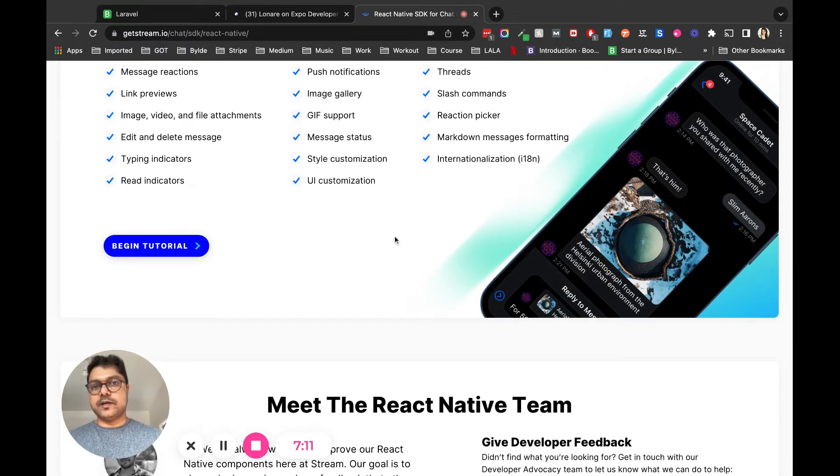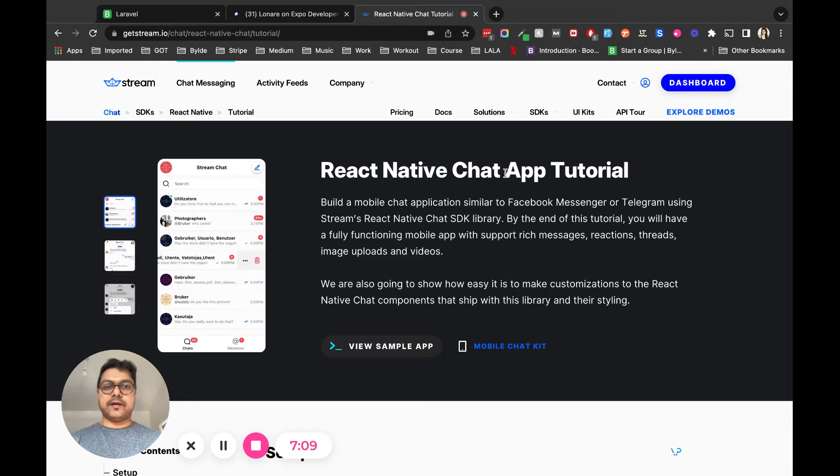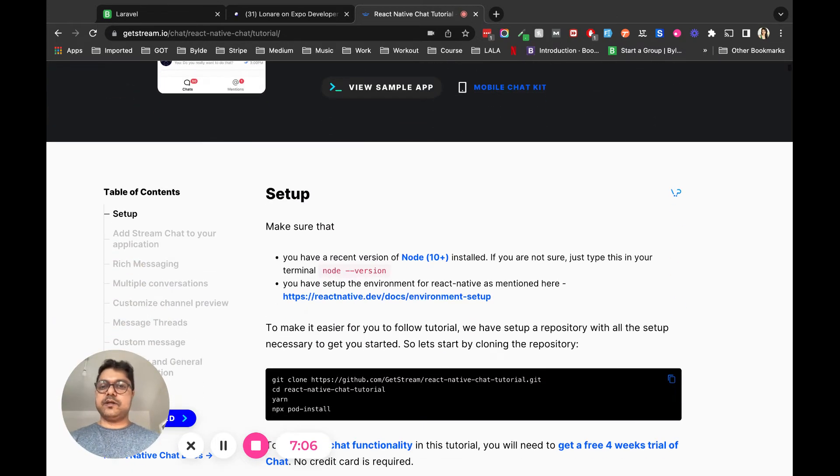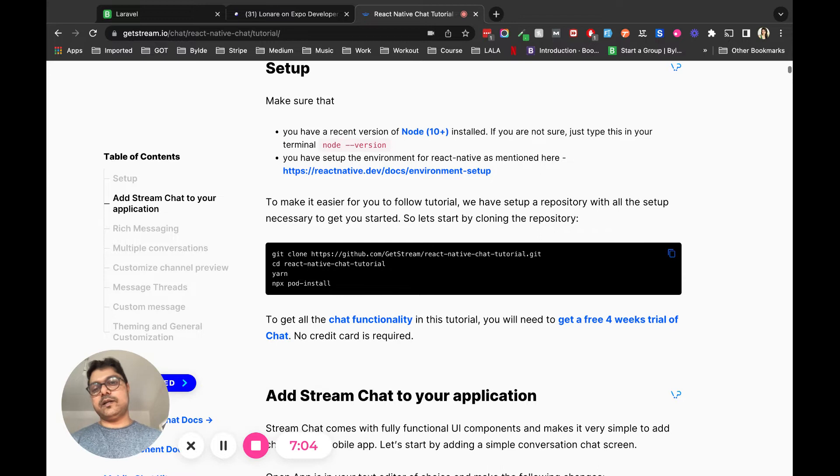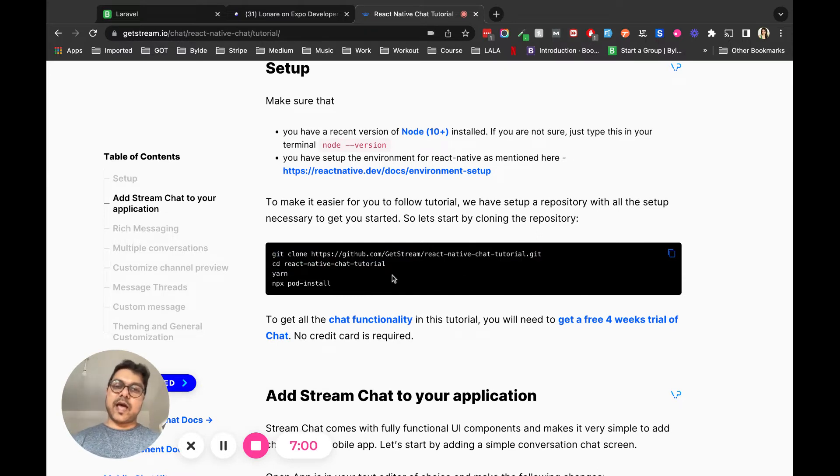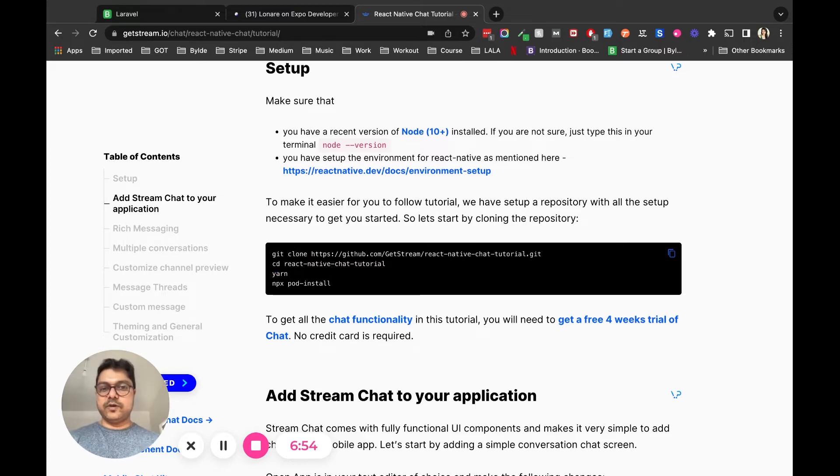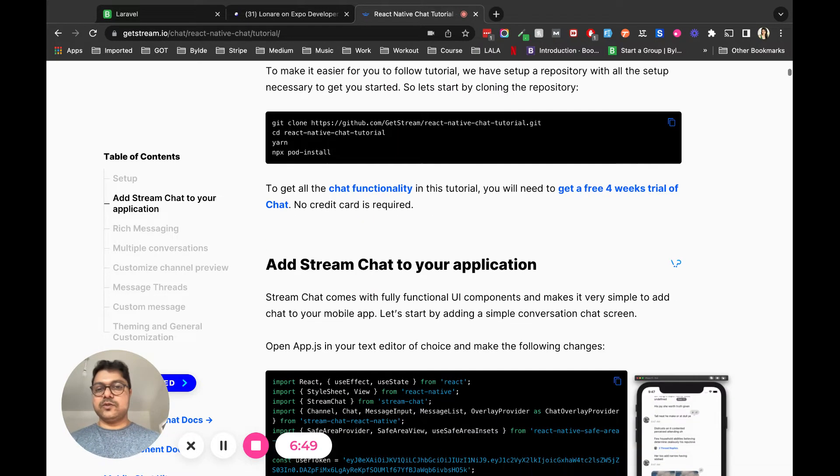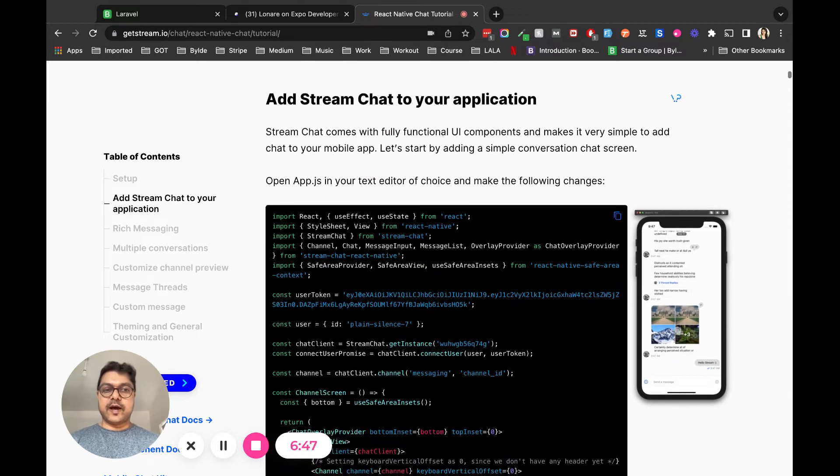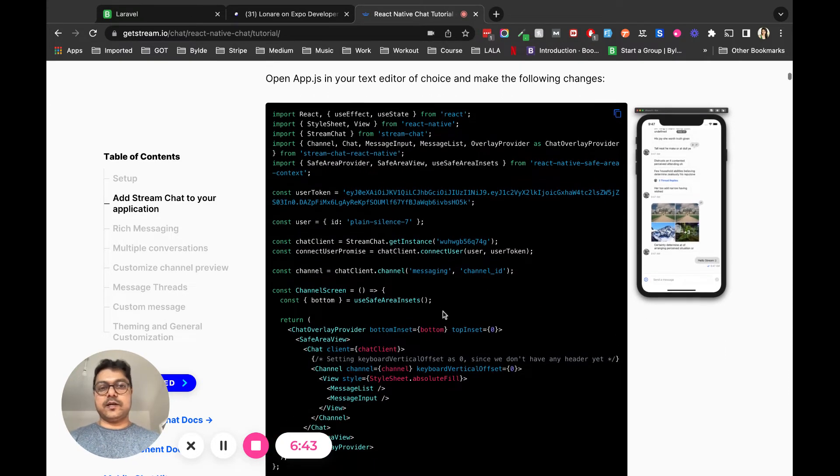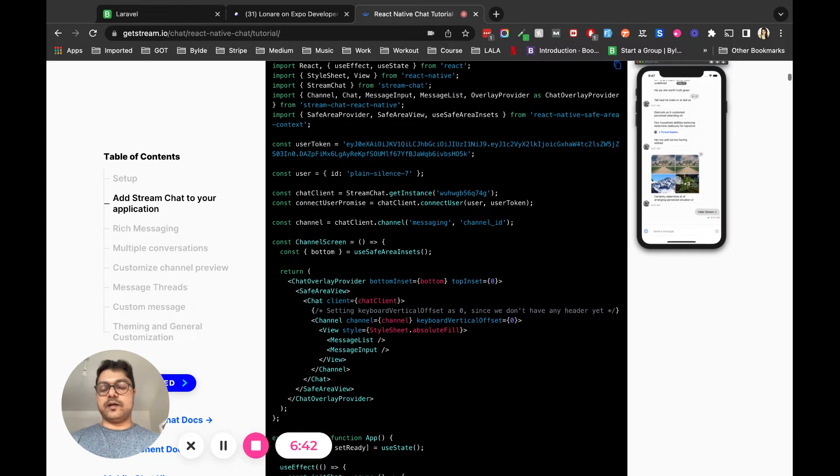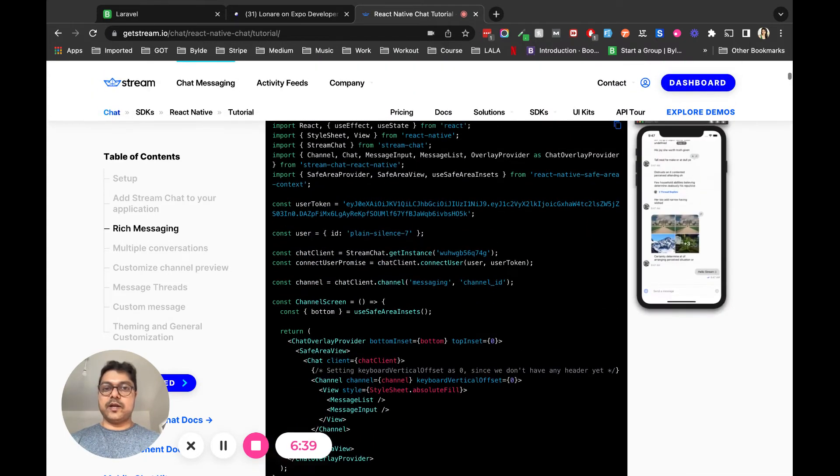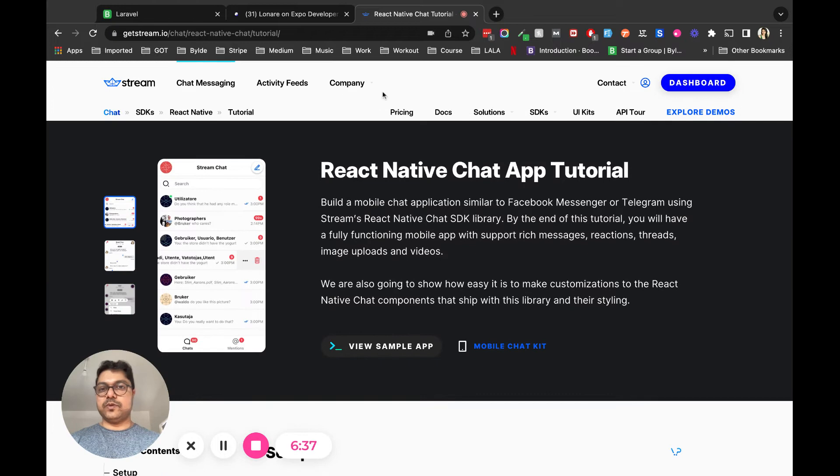I started working on the React Native chat app tutorial. In this particular tutorial, they're asking you to clone a git repository they already have and then start it and look at it. But I didn't want to clone anything - I wanted to start from scratch. To do that, I read through all the documentation and understood there are multiple steps I have to take.